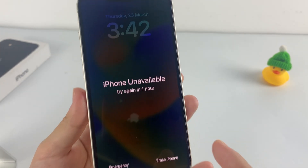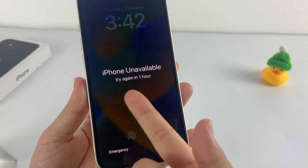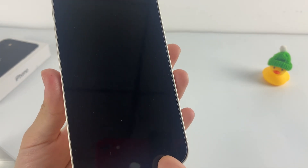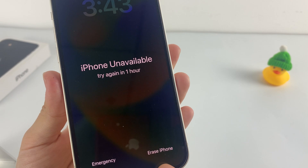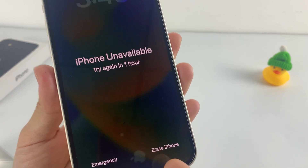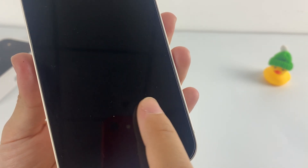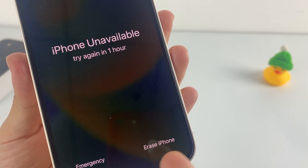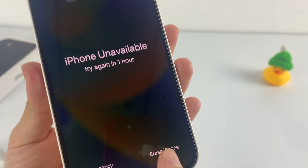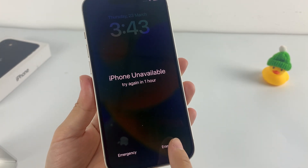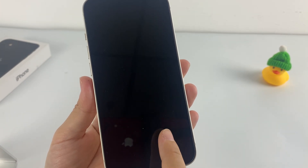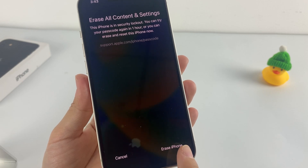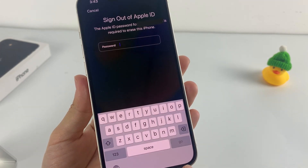After you keep entering the wrong passcode, you will see the message 'iPhone unavailable' or 'security lockout' appear on your screen. At the same time, you will see the option to erase your iPhone appear in the bottom right corner of your screen. Sometimes if you don't see this option yet, keep entering the wrong passcode until it appears on the screen. Then tap 'Erase iPhone' to start unlocking your phone. In the 'Erase All Content and Settings' screen, tap 'Erase iPhone' to continue.